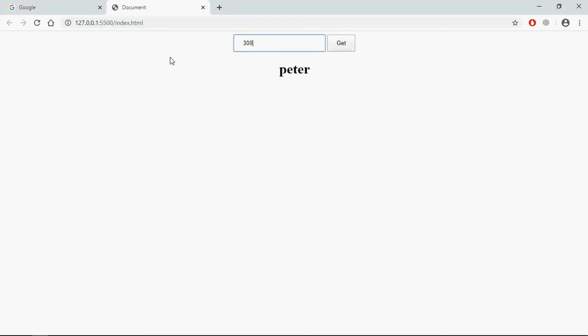Let's type 300, we'll get marks. So that's it, I hope you got the point how it actually works. See the next video, have a nice day.